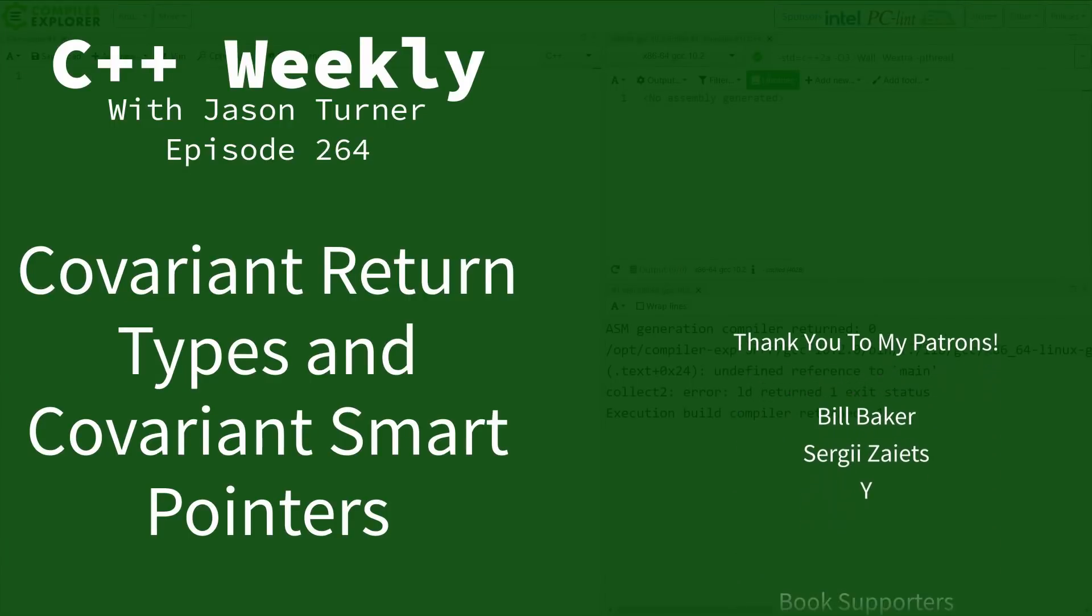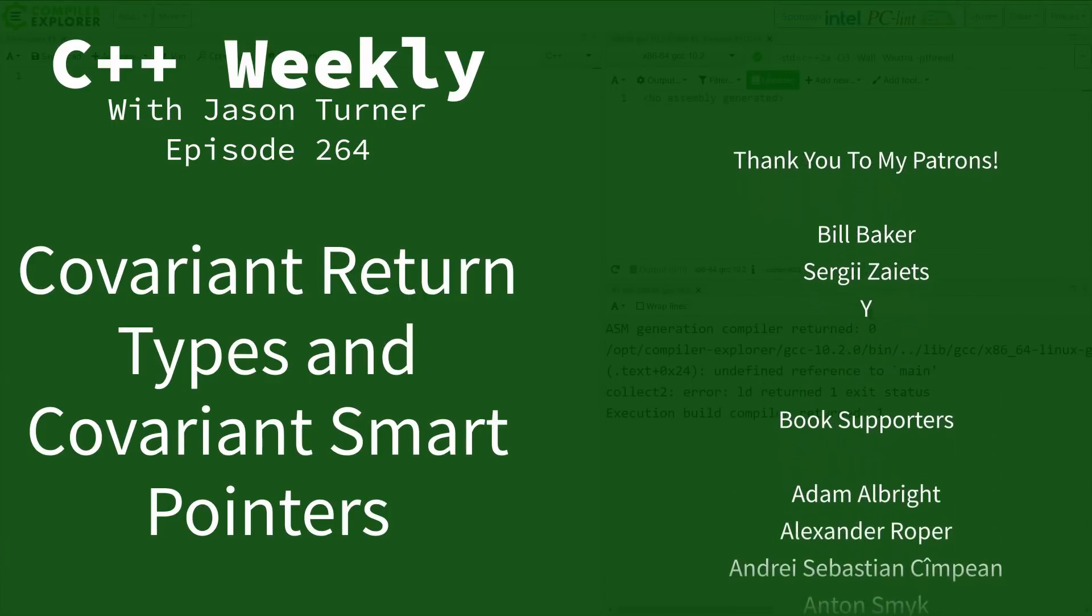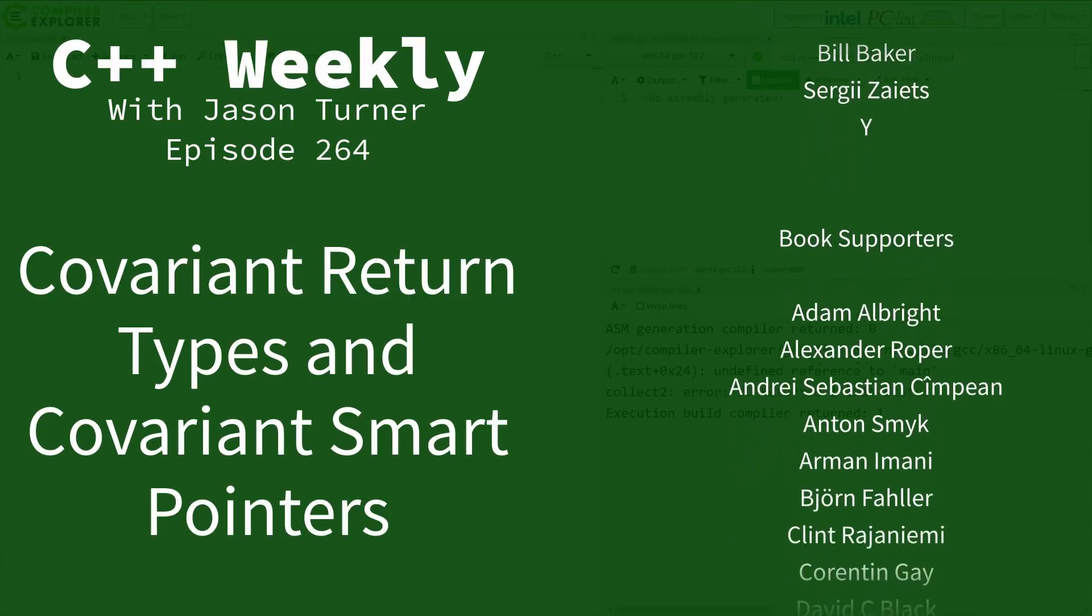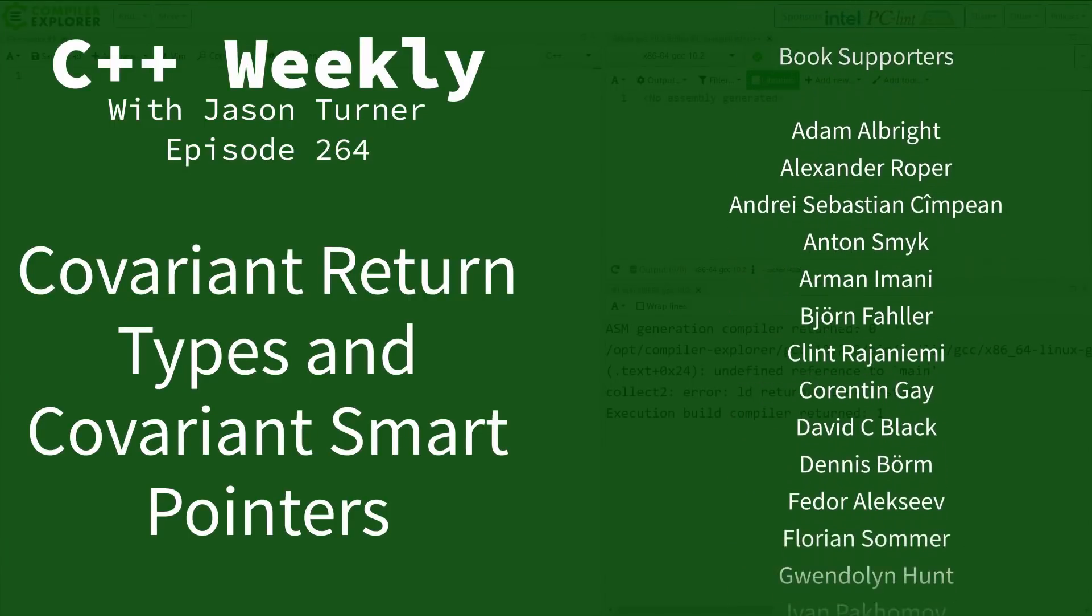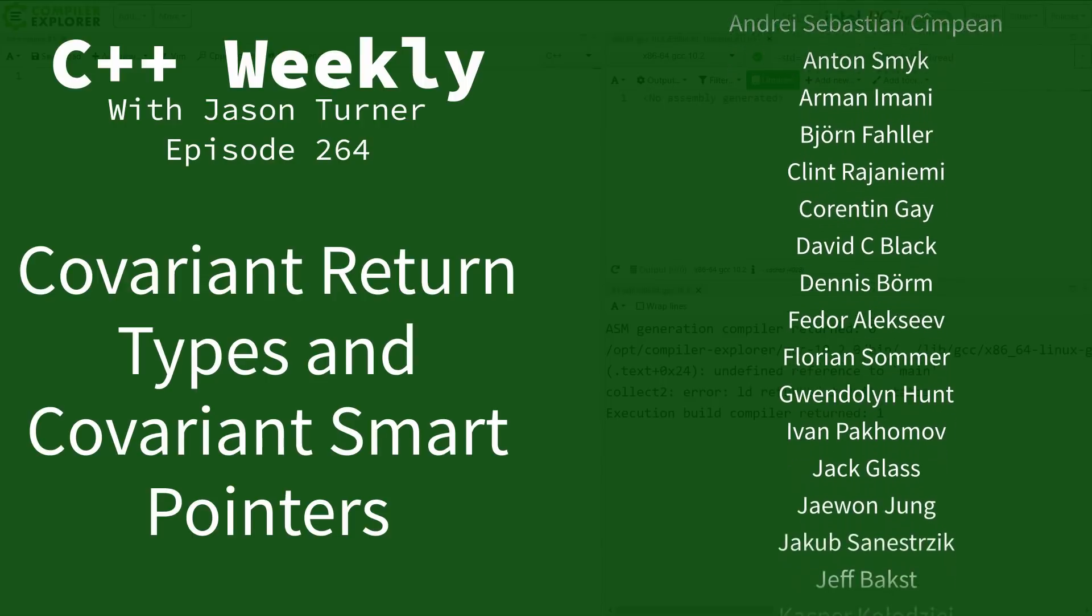Hello and welcome to C++ Weekly. I'm your host Jason Turner, available for code reviews, contracting, and on-site training.